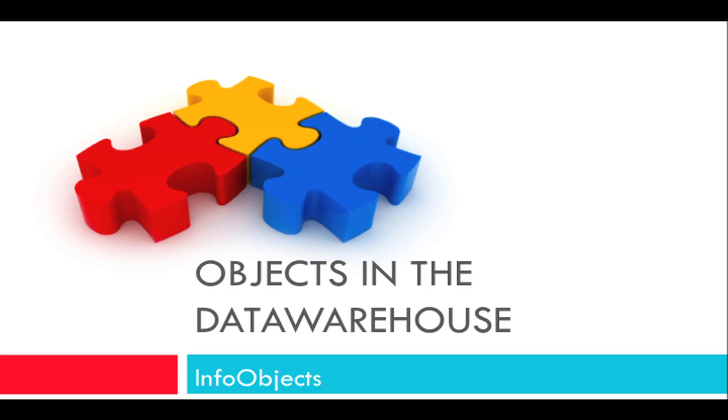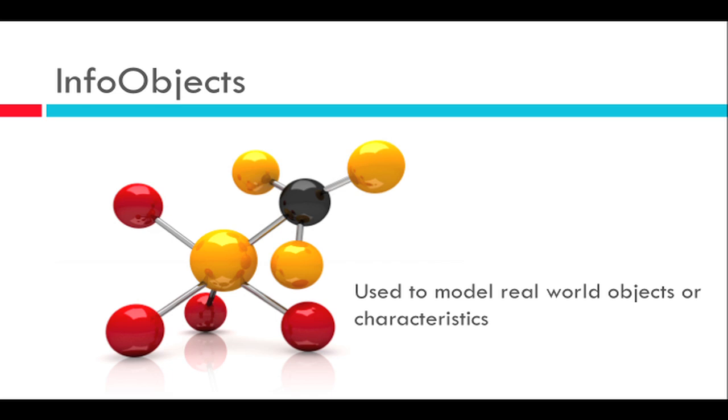The info object is very fundamental to SAP BI. This is another component of the data warehouse that you'll be heavily involved in using on a day-to-day basis. So what are info objects? They are the fundamental building blocks of the data warehouse, the smallest grain of information you can actually find, and they are used to model real-world properties or characteristics.